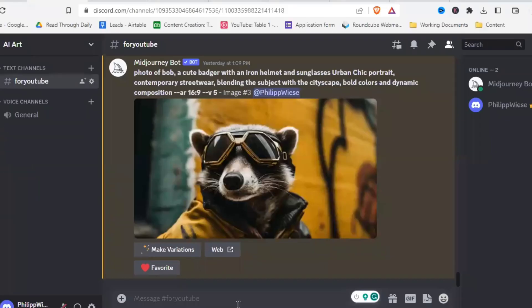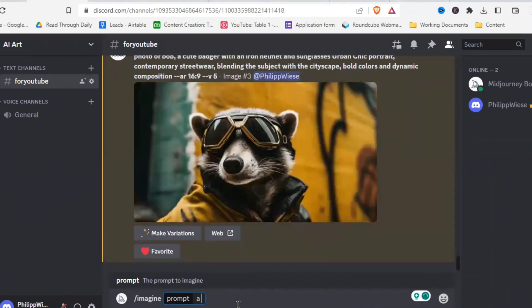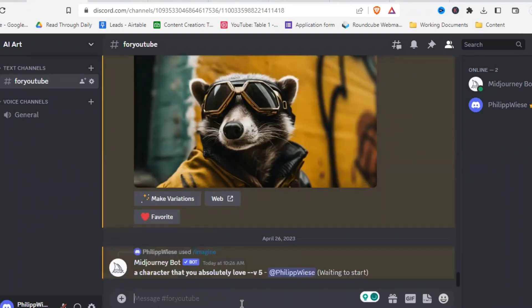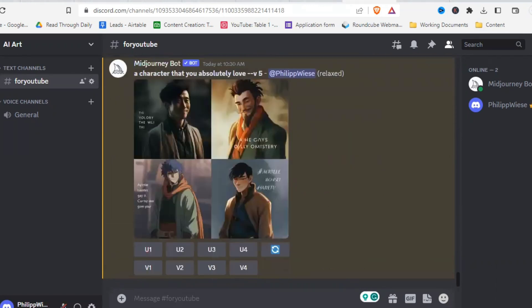And no worries if you're a beginner, we will do everything step by step. First of all, what is the seed command? Let's say you create a character that you absolutely love and now you want to keep using that character for different scenes and in different pictures. For that, many people use the seed command.